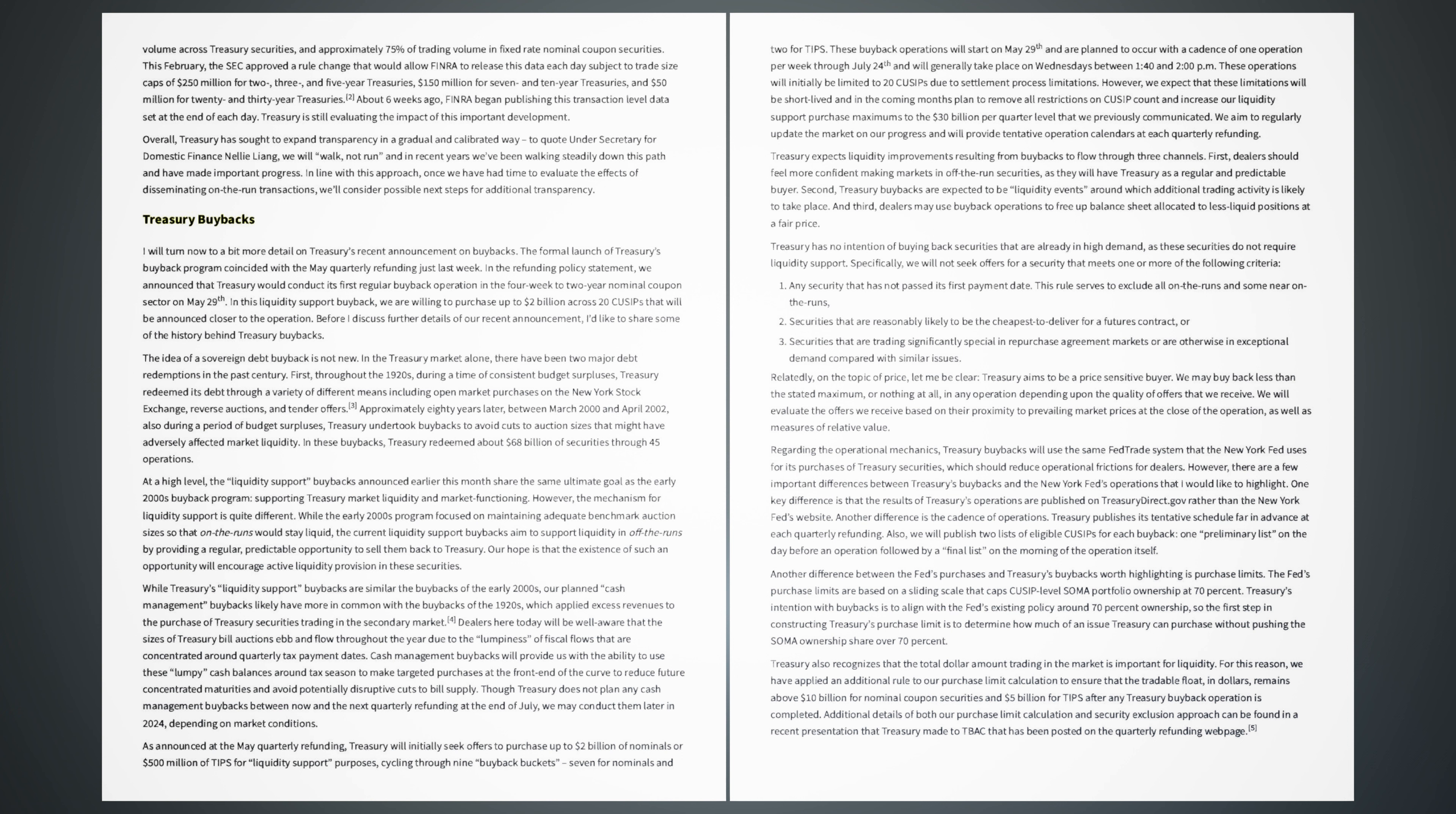In the Treasury market alone, there have been two major debt redemptions in the past century. First, throughout the 1920s, during a time of consistent budget surpluses, Treasury redeemed its debt through a variety of different means including open market purchases on the New York Stock Exchange, reverse auctions, and tender offers. Approximately 80 years later, between March 2000 and April 2002, also during a period of budget surpluses, Treasury undertook buybacks to avoid cuts to auction sizes that might have adversely affected market liquidity. In these buybacks, Treasury redeemed about $68 billion of securities through 45 operations.